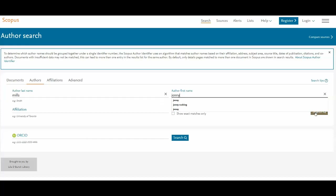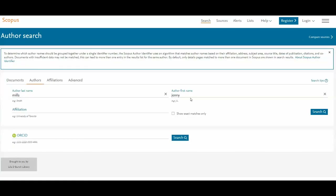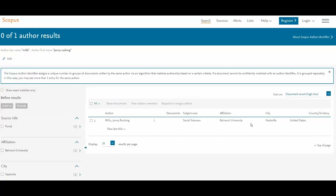Searching for Jenny Mills returns two results, but neither one is me. After some experimentation, I found myself listed under Jenny Rushing Mills — that's me, Social Sciences, Belmont, with one document under that name. I actually have another document indexed in Scopus under just Jenny Rushing.